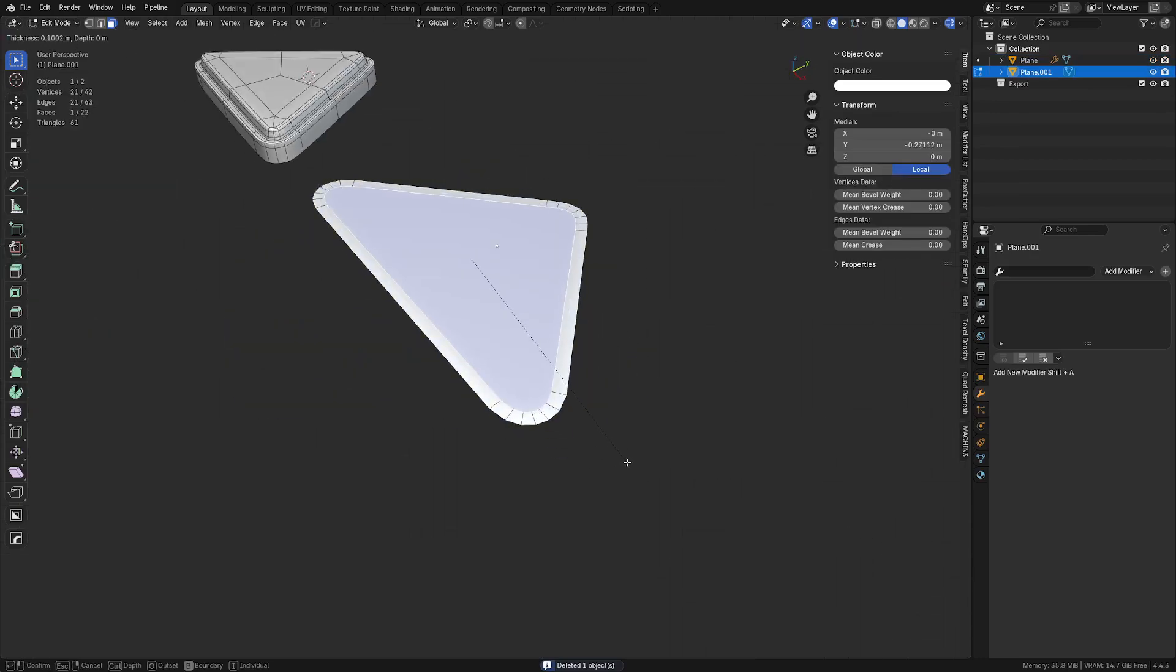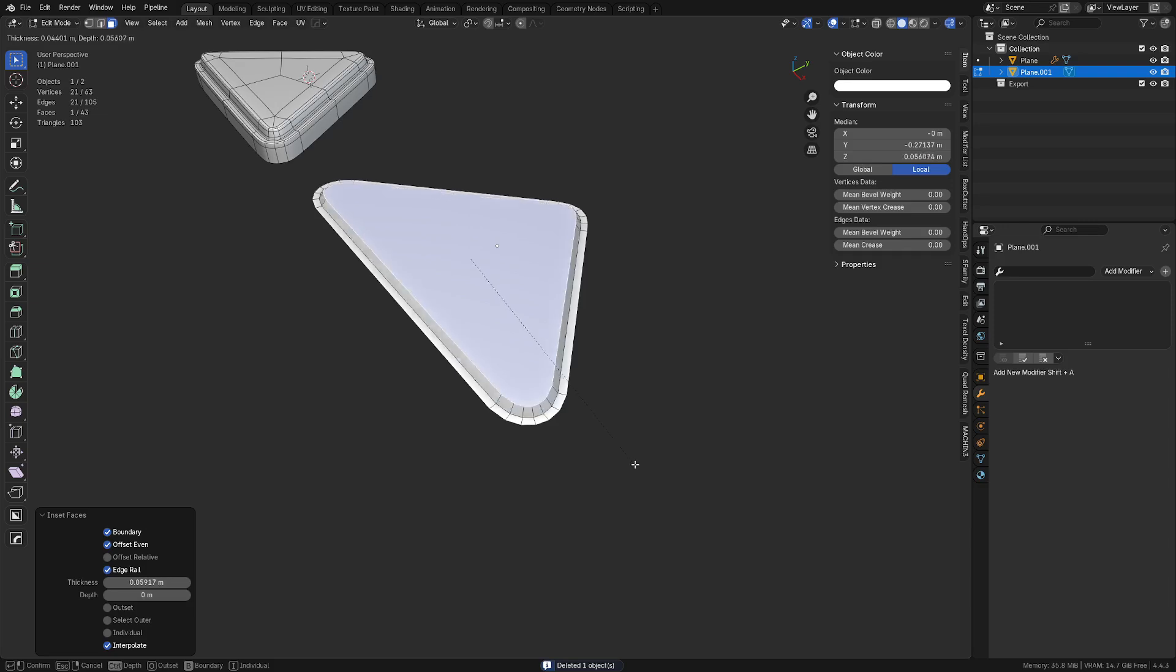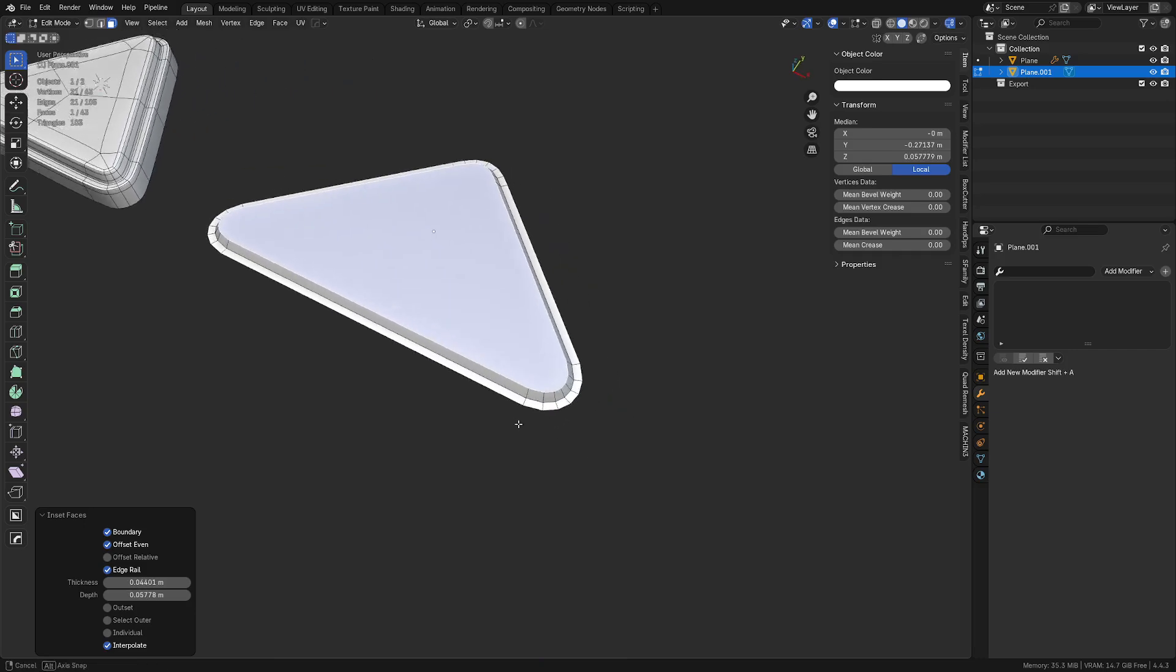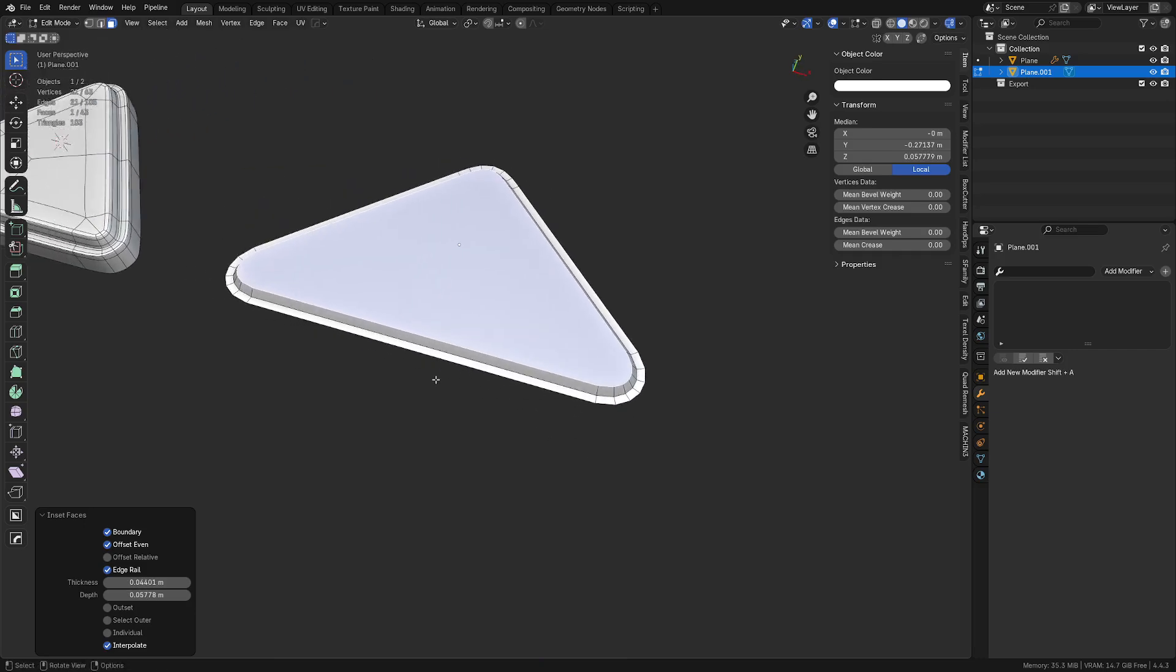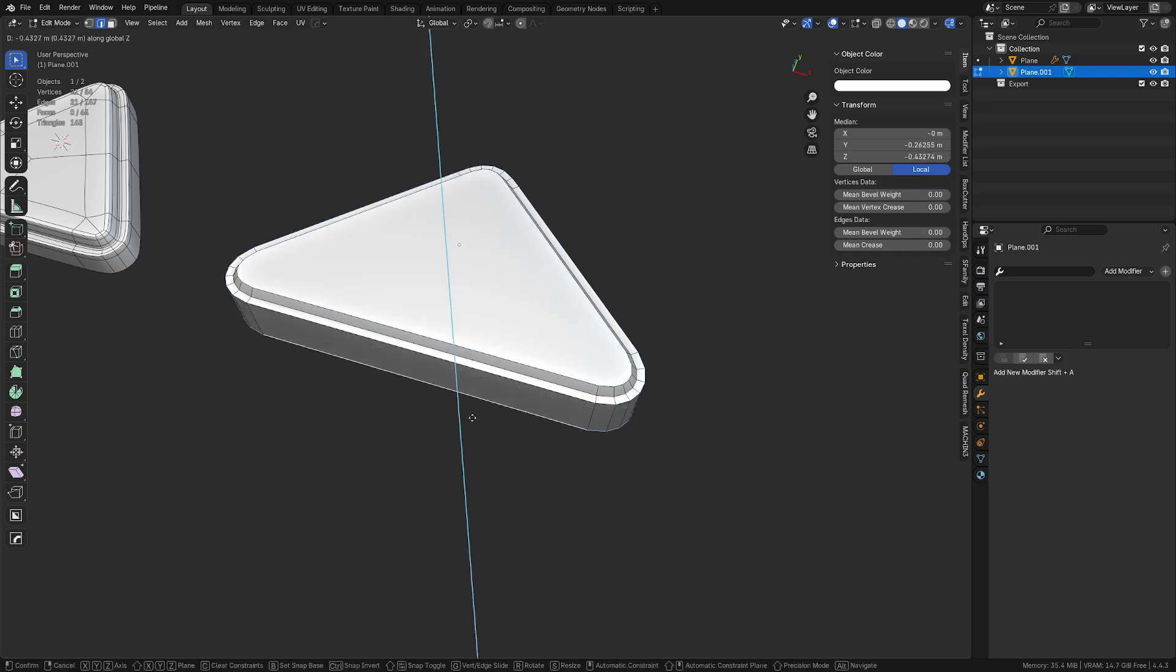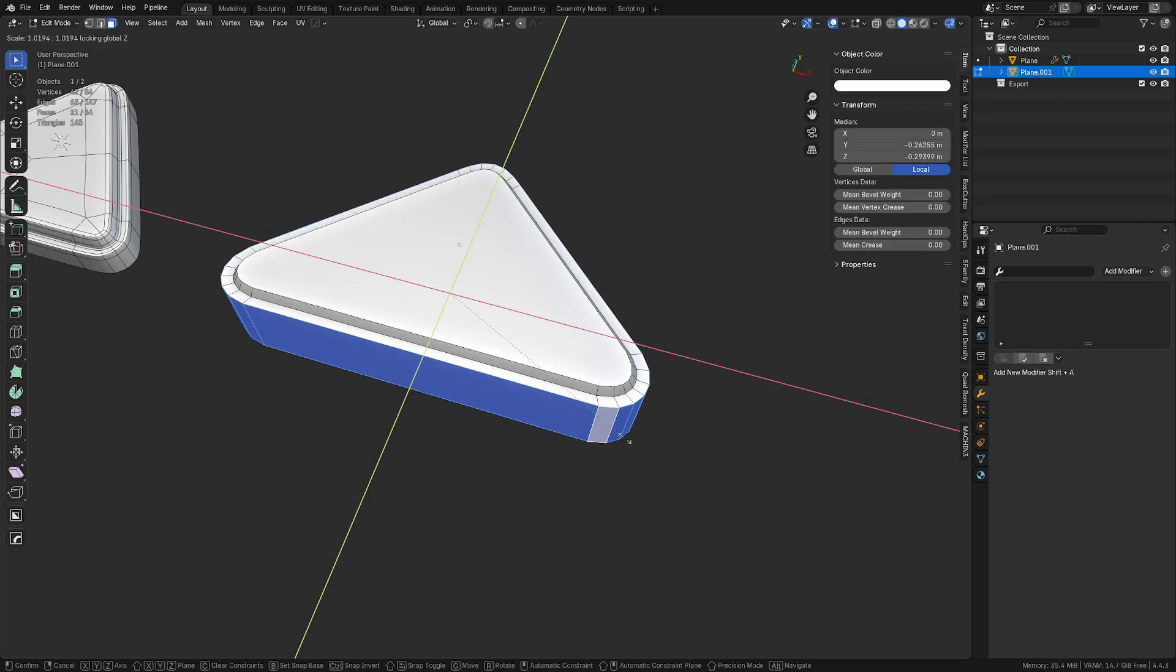Anyways, with that out of the way though, all we got to do is inset this, inset again and hold Ctrl and push that up and we'll get kind of that similar kind of corner there. That one was a little bit sharper I think than the one we have going on here but the same idea still applies. We can Alt click here, press E Z, we can grab these, S Shift Z.